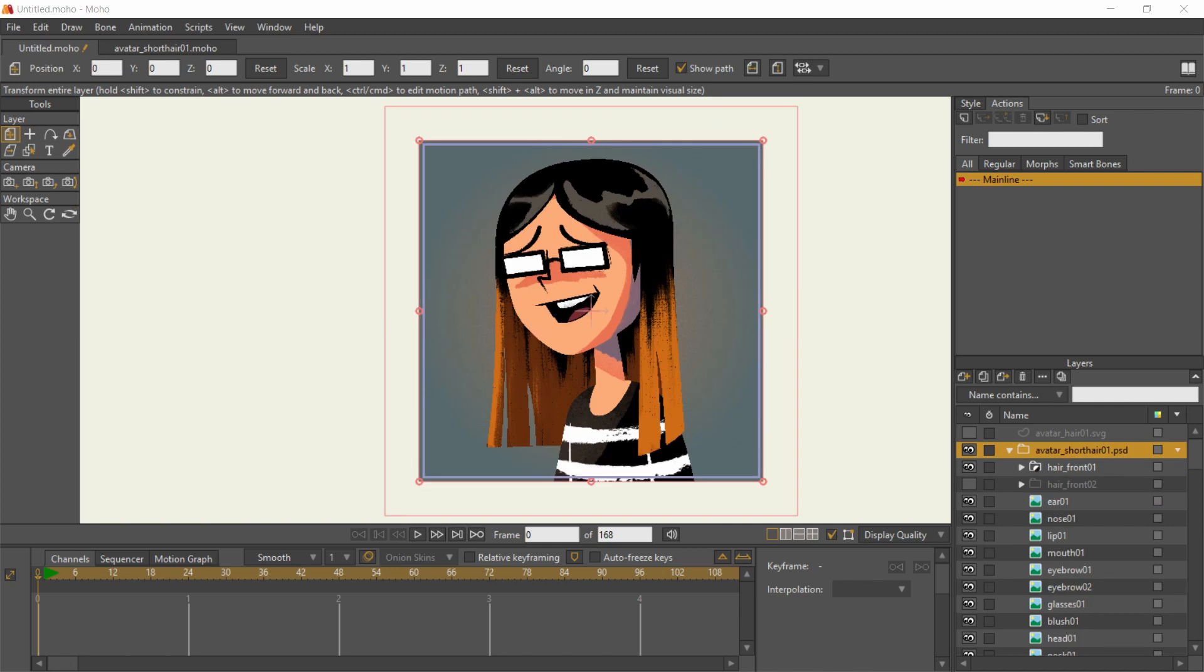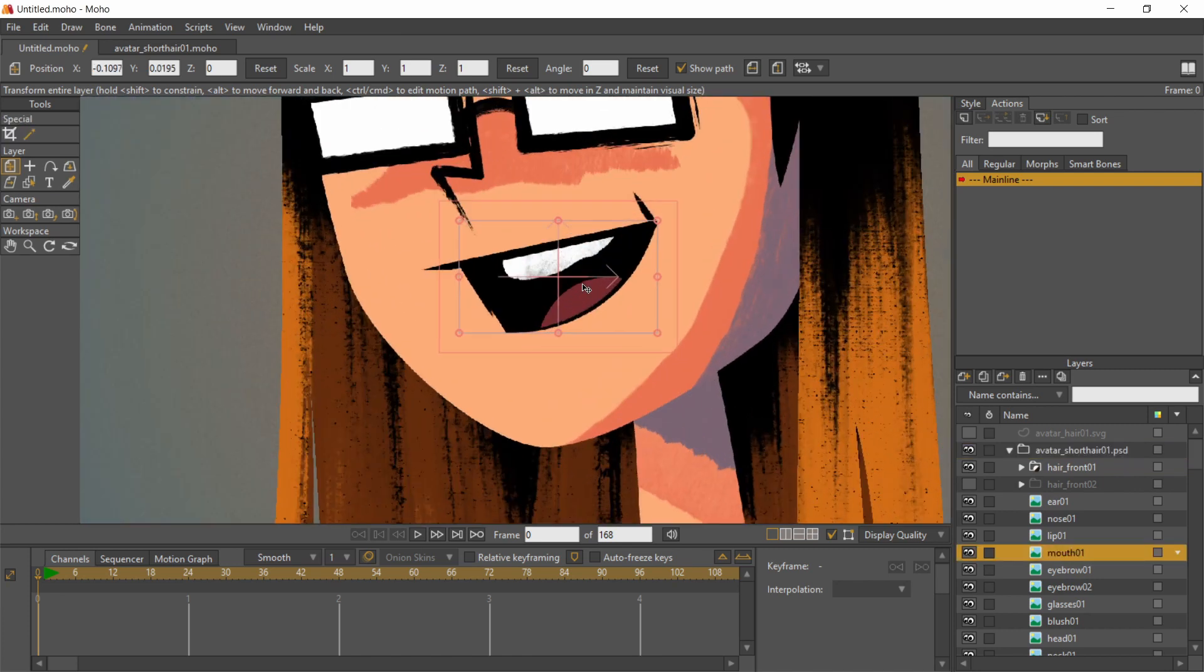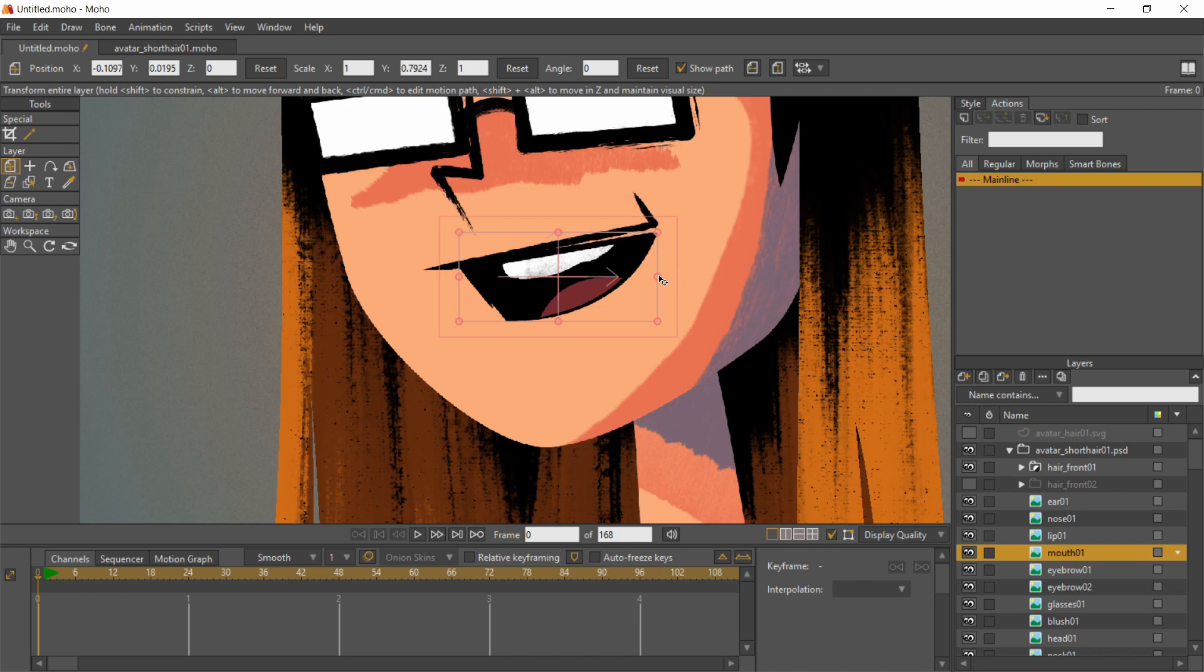That should be all the layers imported and arranged. But there's still some setup to do. The pixel layers are considered flat image layers by Moho. They need a mesh each if I want more flexible squashes and stretches on them.